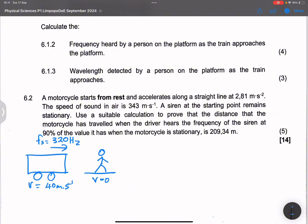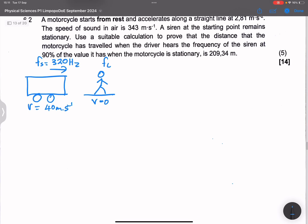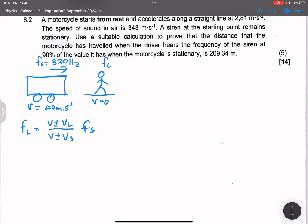That's the frequency of the source, and we want to find the frequency of the listener. Please make sure that you always use the equation or formula as it appears on your data sheet. Note that in this case, the velocity of the listener is zero, so that changes the equation to V because VL is zero.